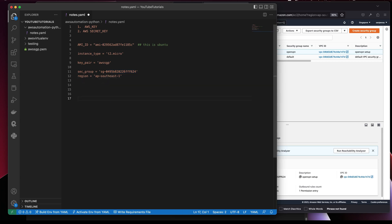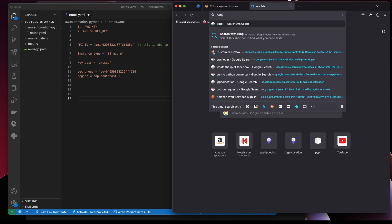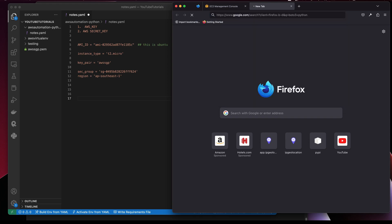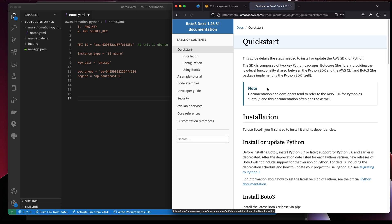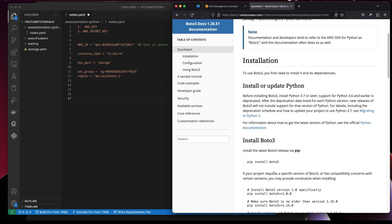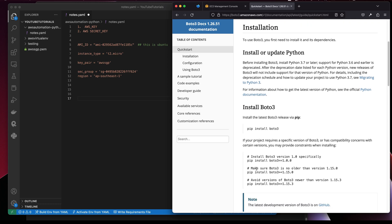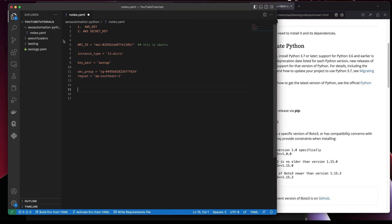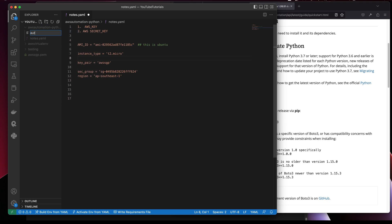If you search for 'boto3 python' you'll see this is the module we're going to use. The standard process is to install boto3. I'll create one more script called 'automation_aws.py'. In this tutorial I'll be using just functions, but maybe in future videos I'll use object-oriented programming.